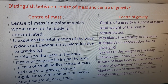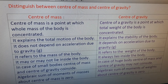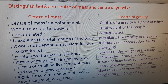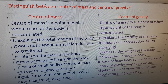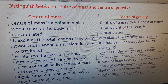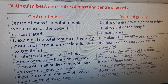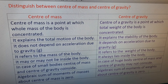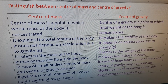An important question: distinguish between center of mass and center of gravity. Center of mass is a point at which the whole mass of the body is concentrated; it explains the total motion of the body. Center of gravity is a point at which the total weight of the body is concentrated; it explains the stability of the body. Center of mass does not depend on acceleration due to gravity; center of gravity does. Center of mass refers to mass; center of gravity refers to weight.